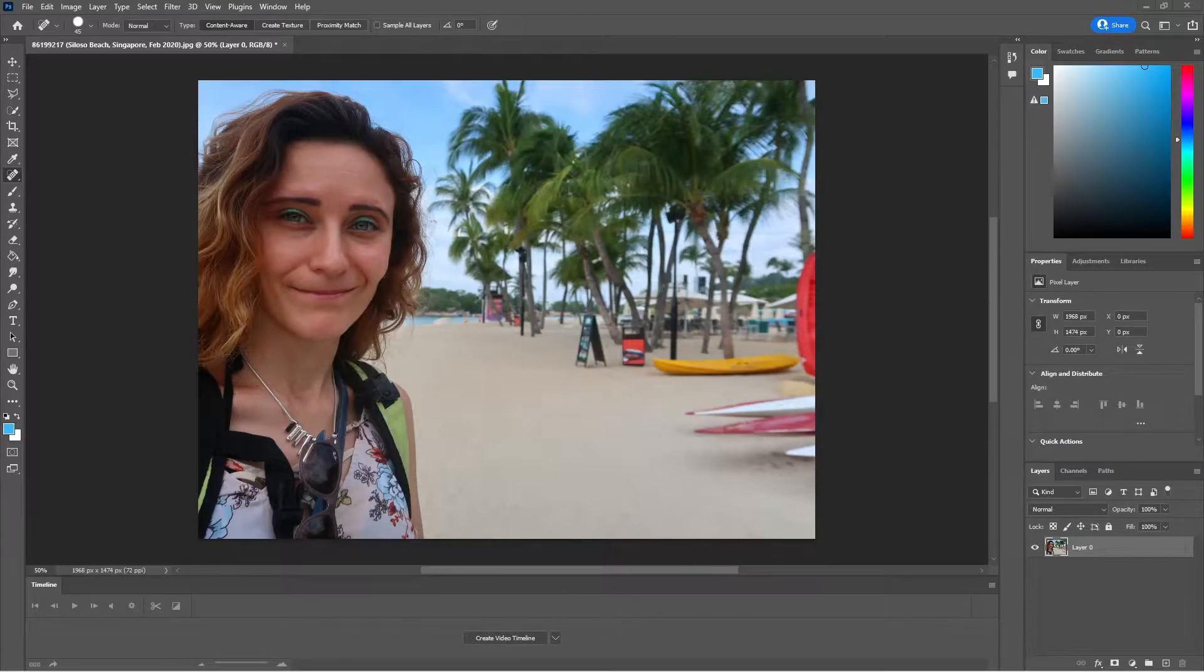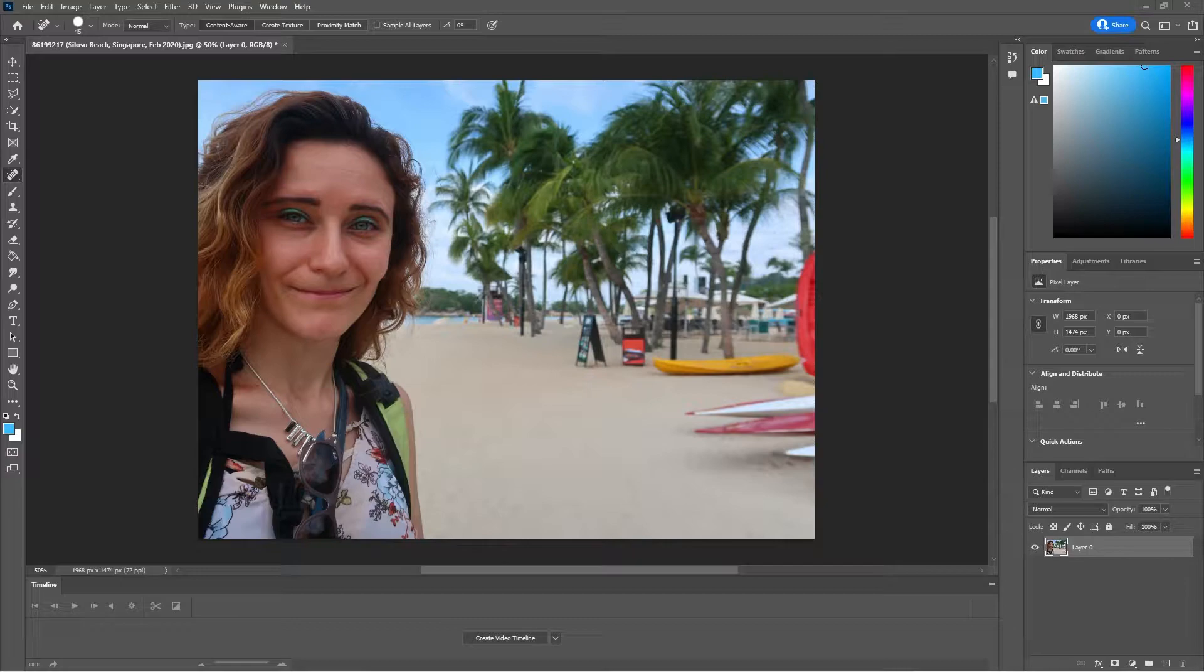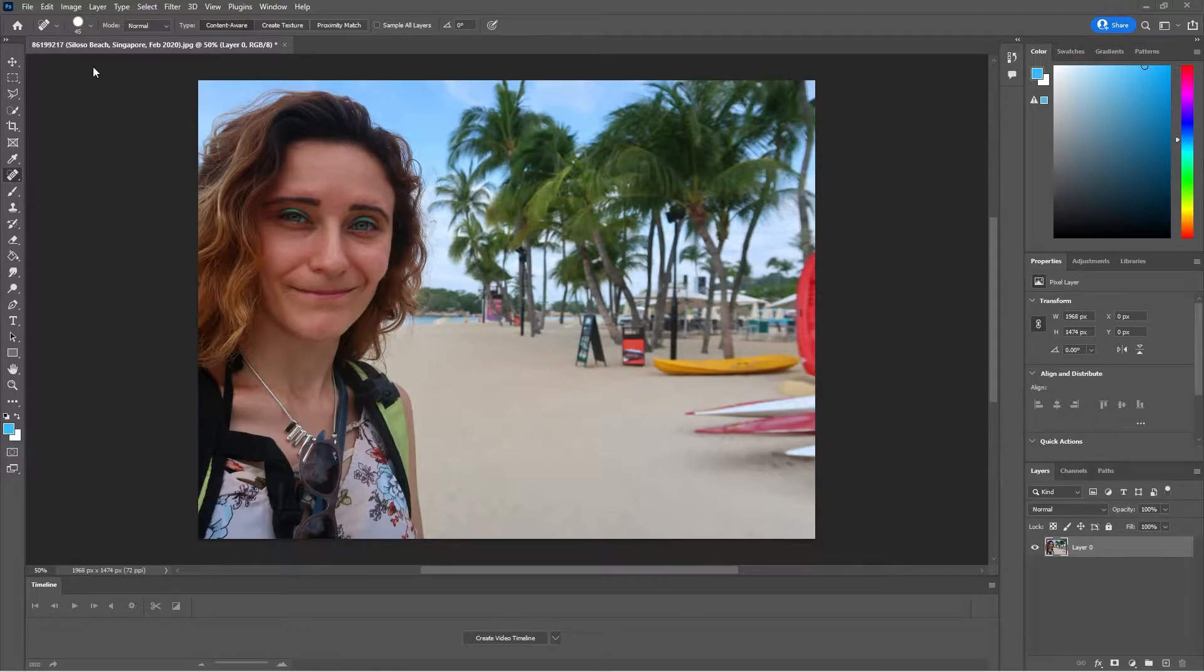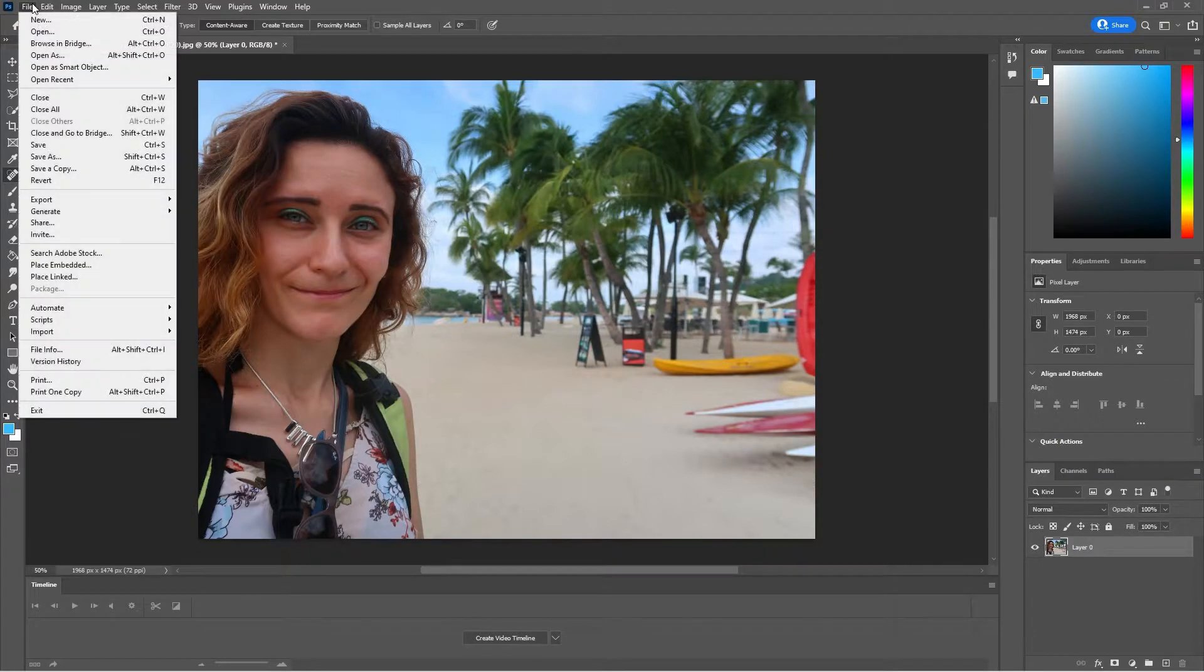In this video we are going to see how to smooth the surface of your skin with Adobe Photoshop. First of all you have to open a photo that you have.